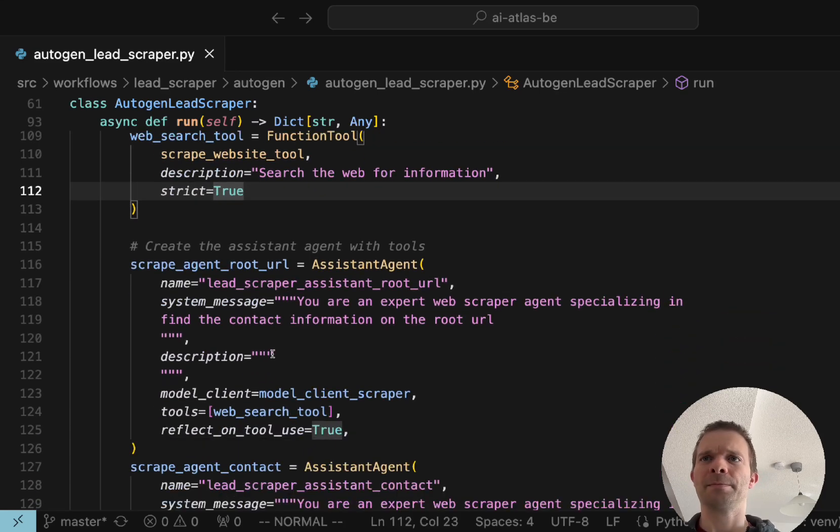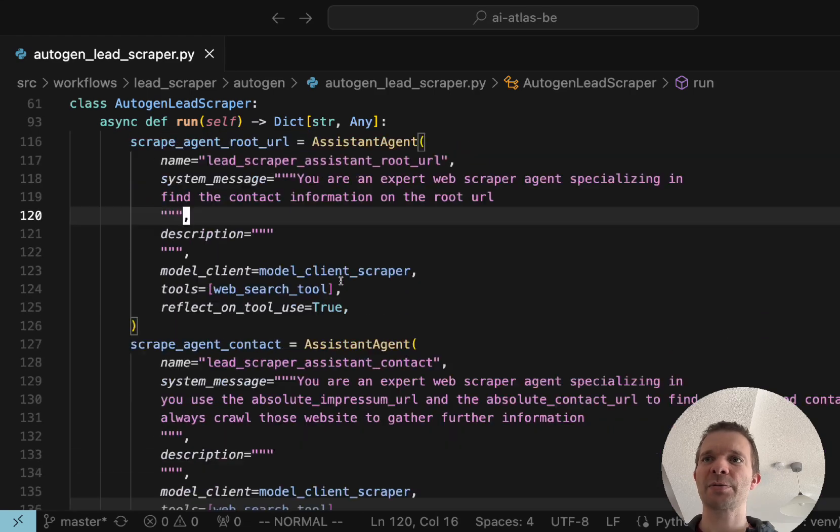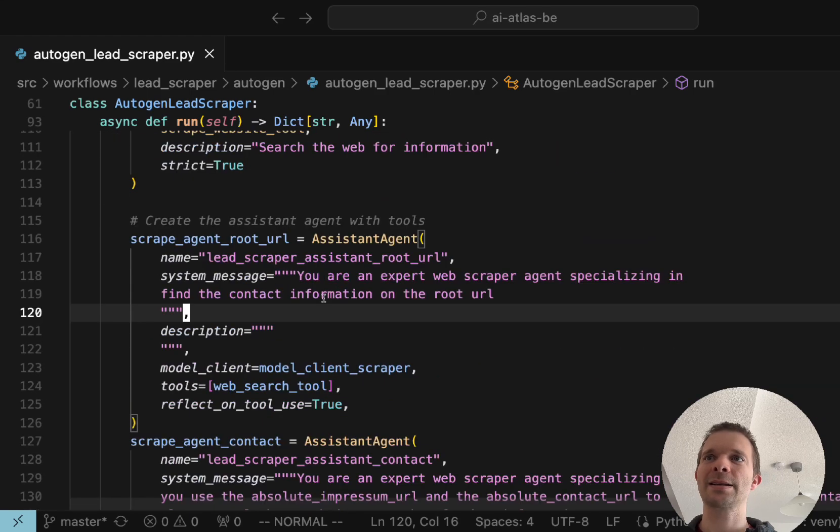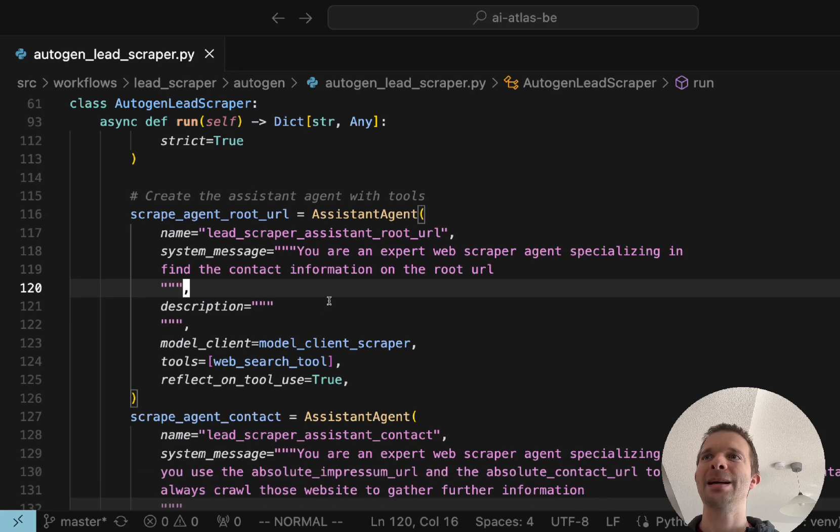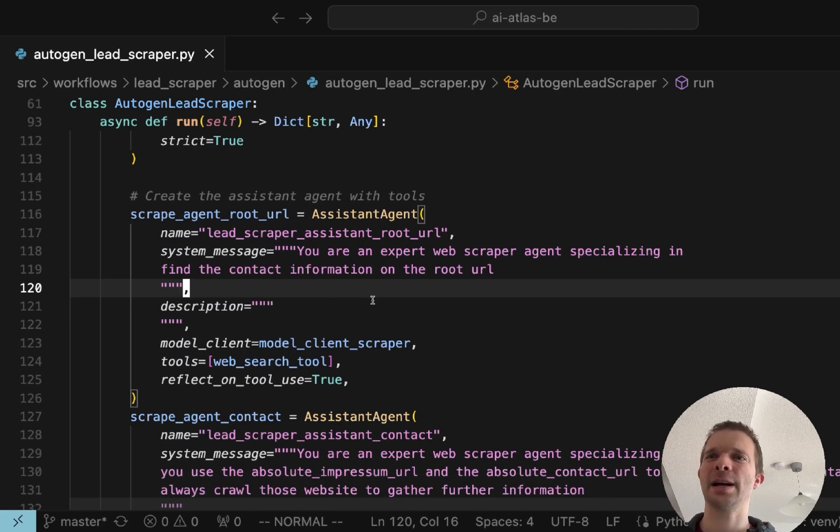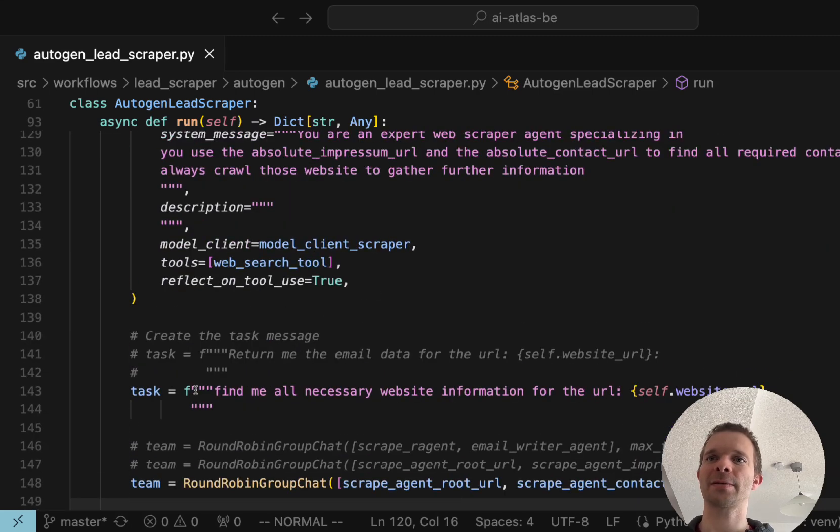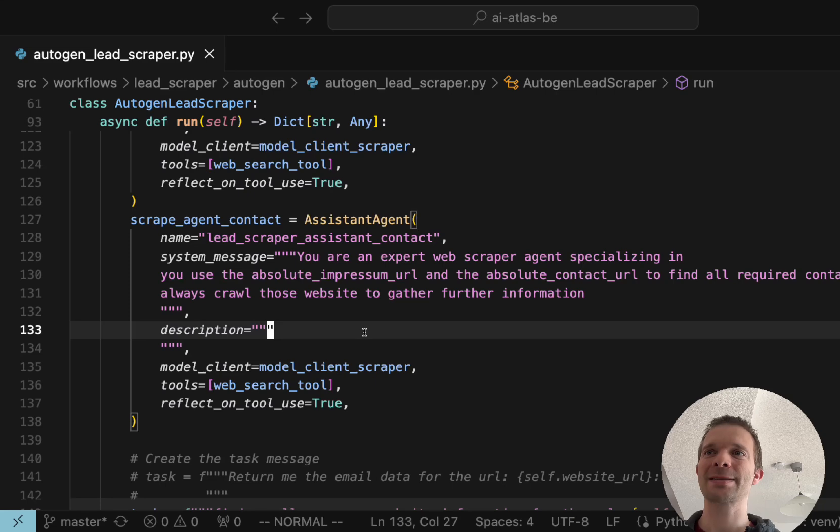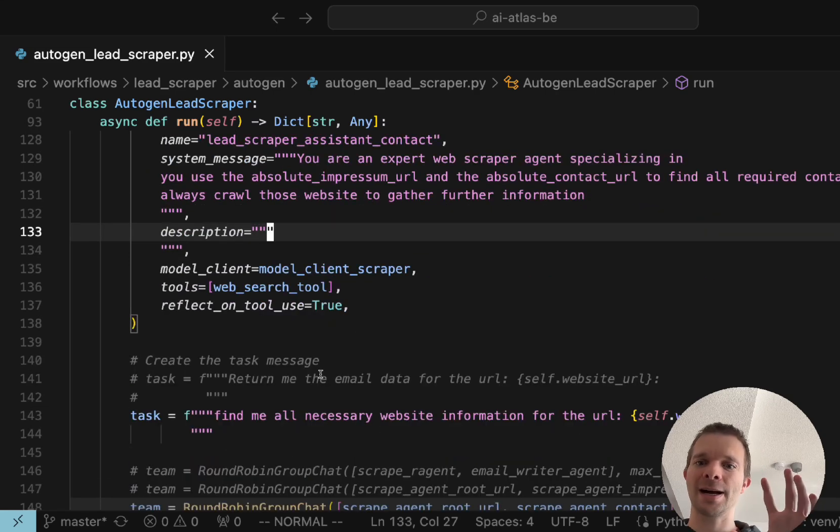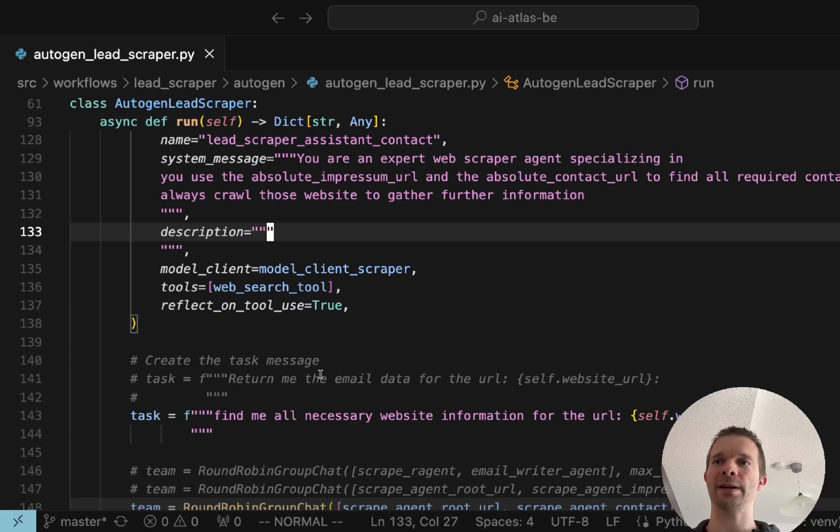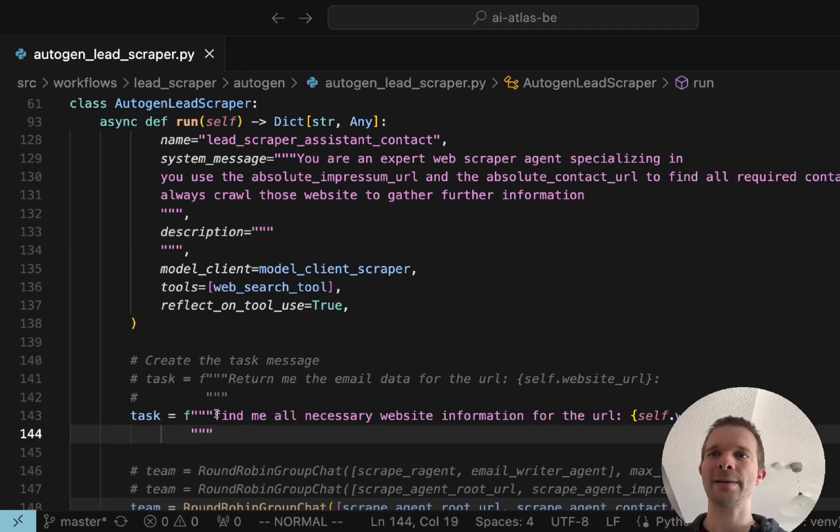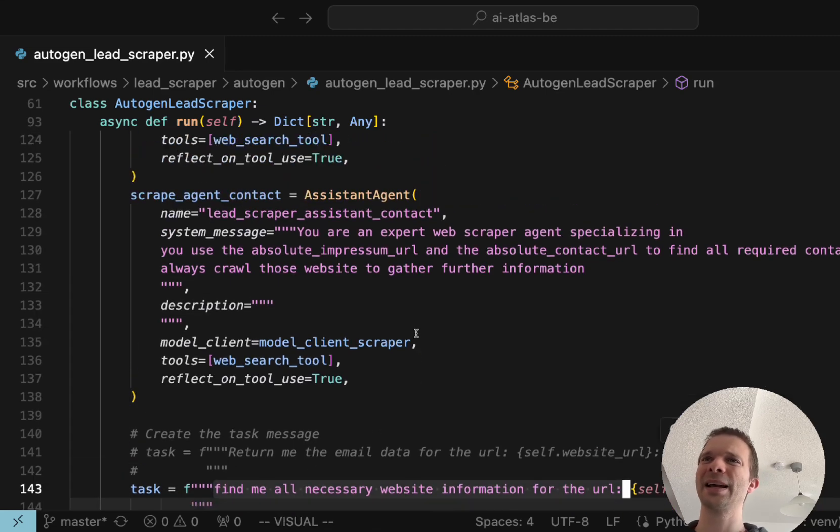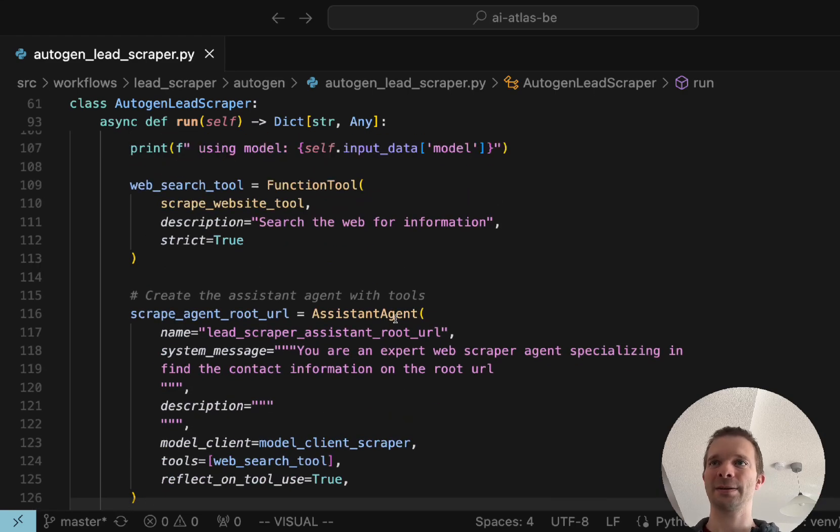Then we have two agents which we are using. The difference here is in Autogen we only have agents and we don't really have tasks. You do have tasks but you have like a main task, more like a main goal which you put above everything. Here it's like find me all necessary website information for this URL and then you have these two agents that perform the task. What I did, I split the task which is basically a specific workflow.